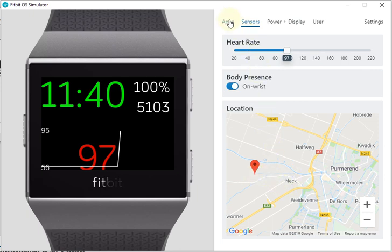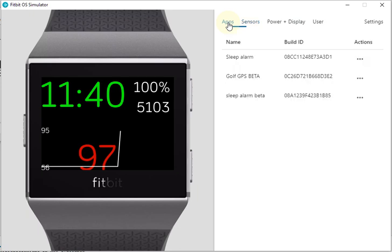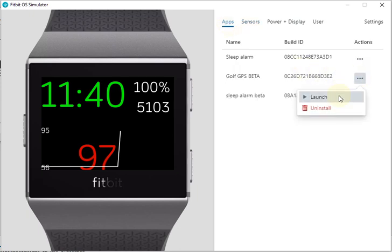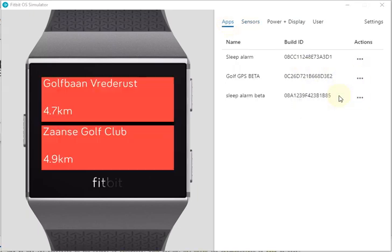If you go to apps here, we have my better version of the app and we launch it. In reality this doesn't happen so fast, but what it currently does is look at your location and show you the five nearest courses that exist.